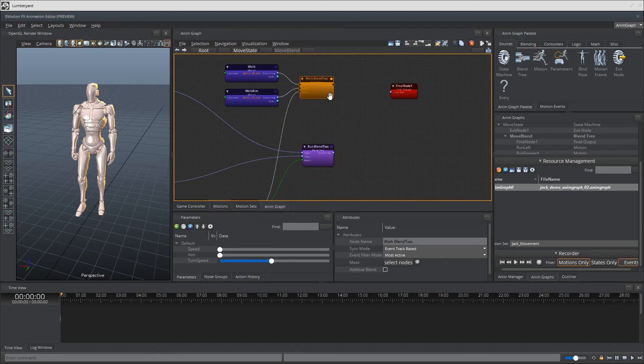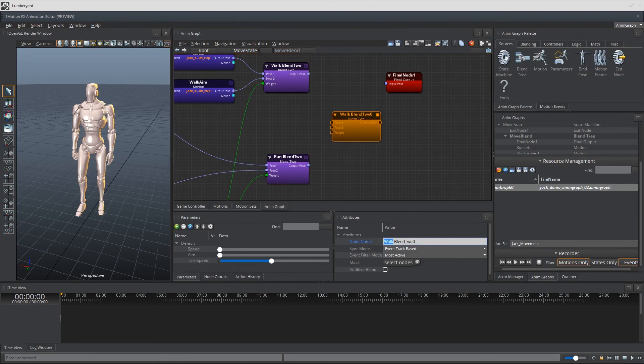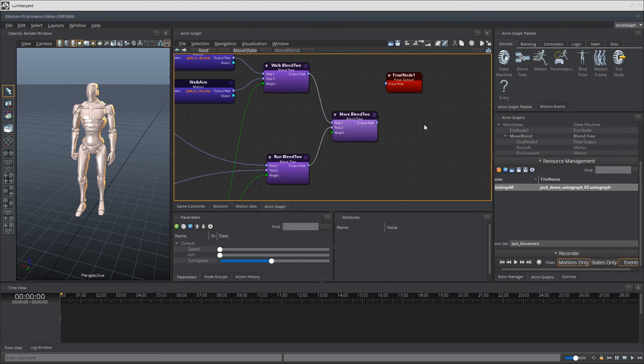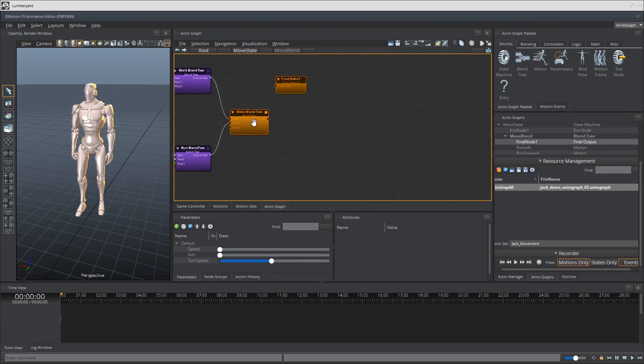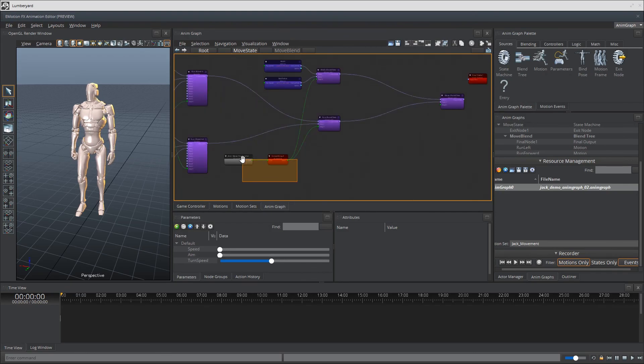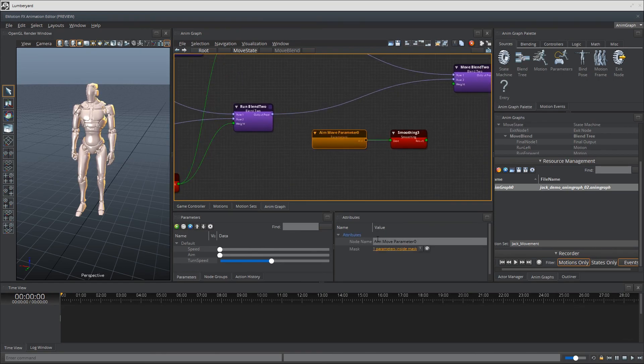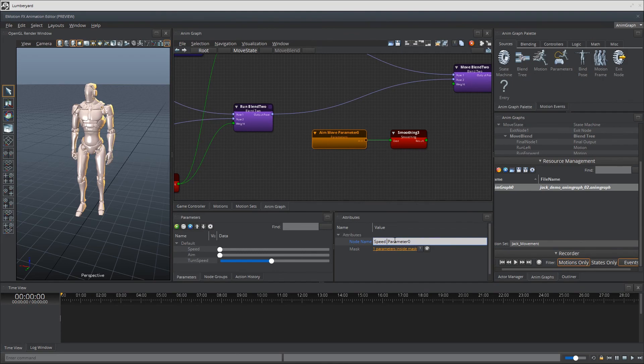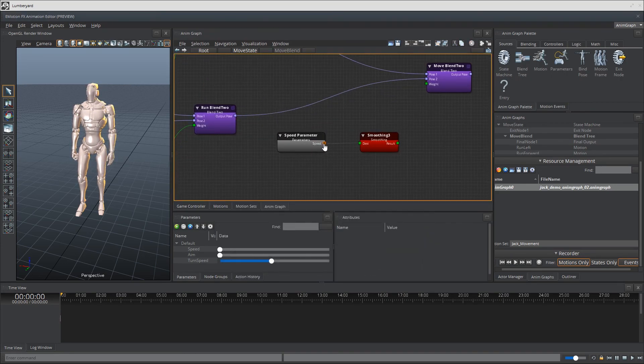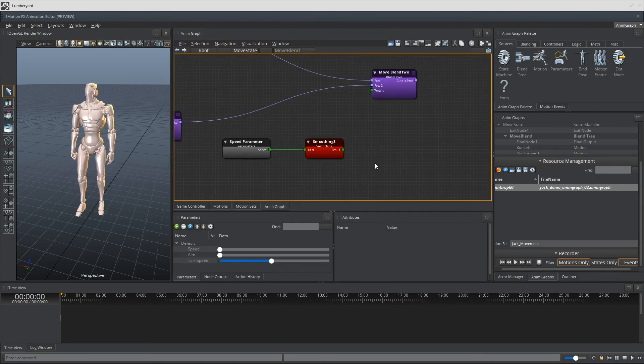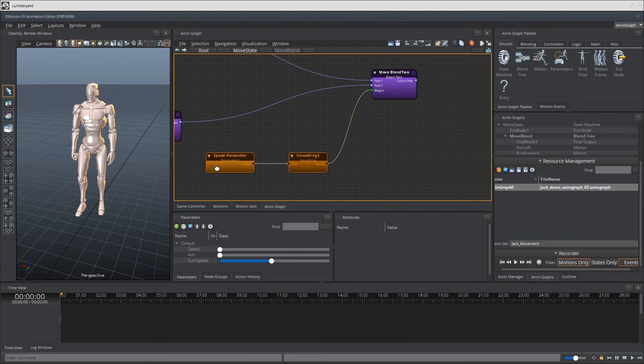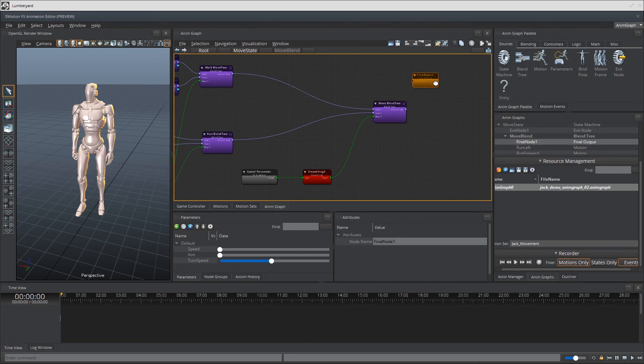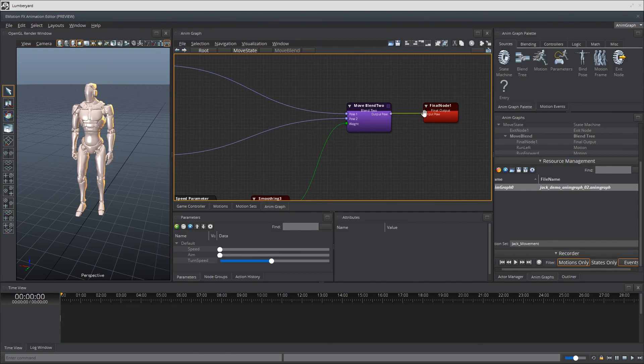All we have at the end of these two nodes here are the walk resolved output pose and the run resolved output pose which we need to blend as well to bring it down to one output pose. For this, since walk and run animations are dependent on the character's movement speed, we'll bring in our speed parameter. Add a smoother and plug this into the new blend 2 node. I'm going to call this new blend 2 move blend 2. Finally, we are at one output pose so let's connect that to our final pose here and check out the logical results.